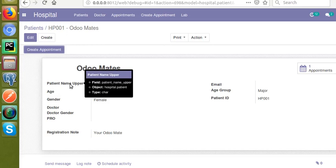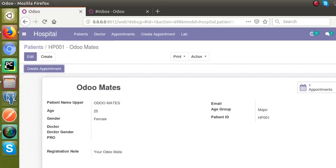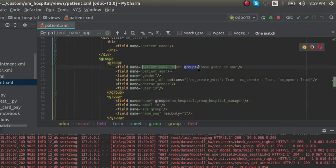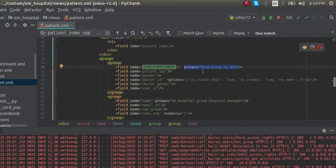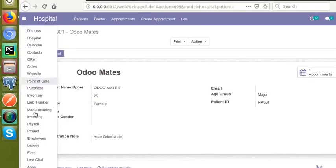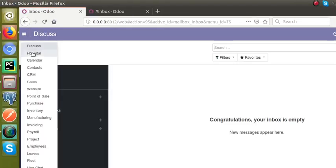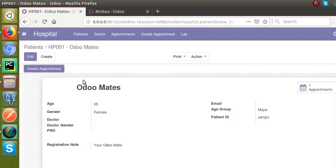This is how you can limit the visibility of a field to debug mode. What we did is add groups='base.group_no_one' along with the field definition so that 'patient_name_upper' is visible only in debug mode. Going to settings to deactivate developer mode — you can see the field becomes invisible again. This is how you show or hide a field in debug mode. If you have any queries, please comment or reach us via email. Thank you.